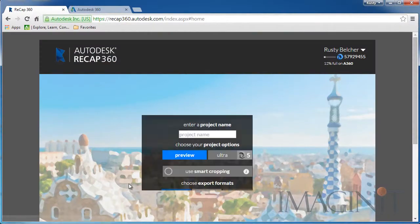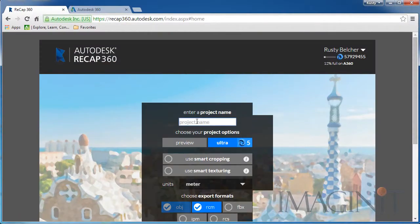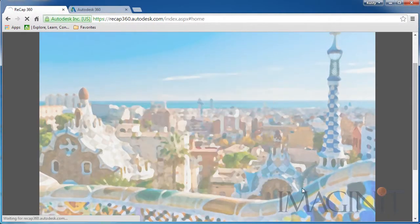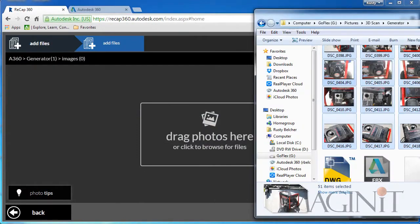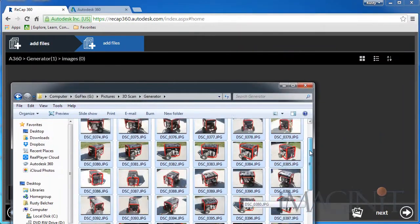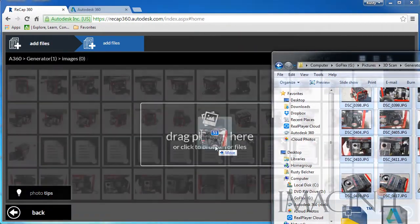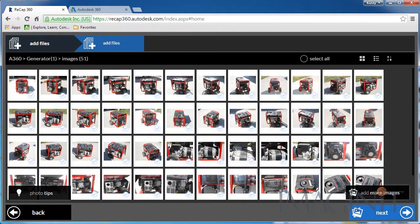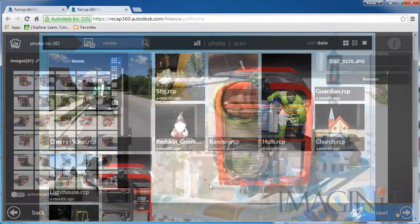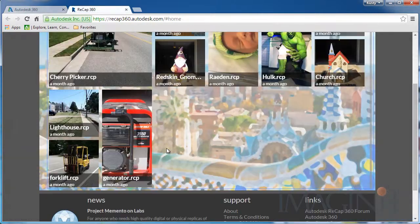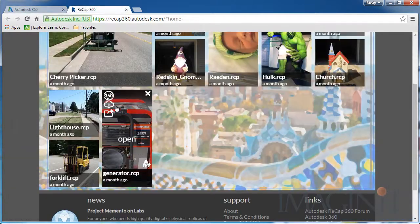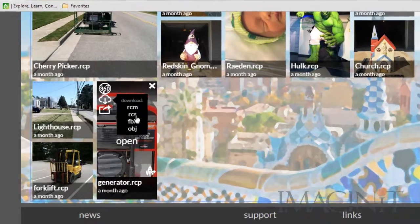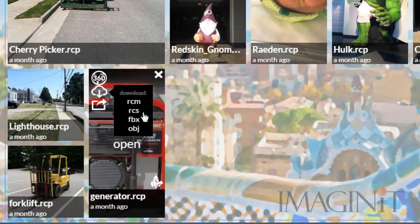Then proceed to start a new project and upload the pictures. You'll be notified via email when the scan is complete. When your scan is finished, you download it in various mesh and point cloud formats. For this example, we'll download the RCS file, or the Recap scan, and we'll open it with Autodesk Recap.